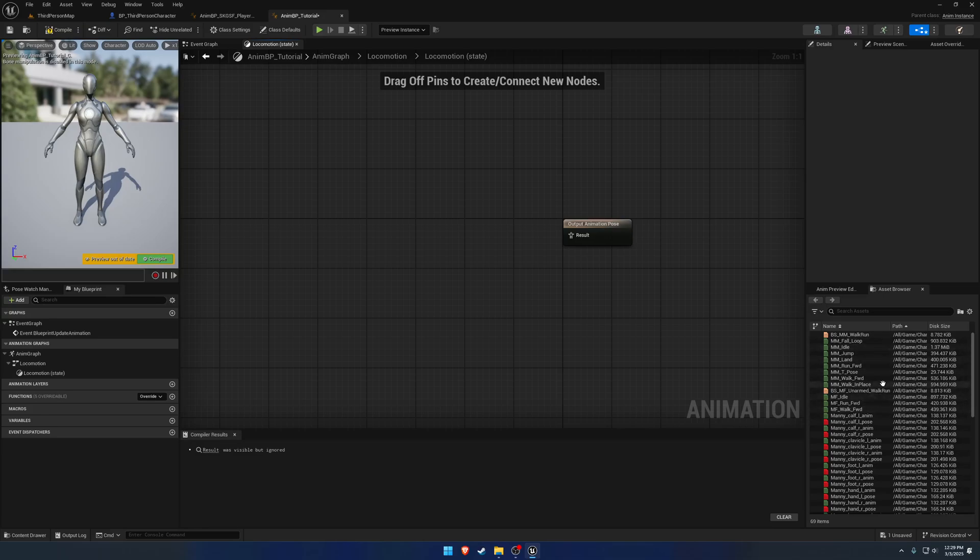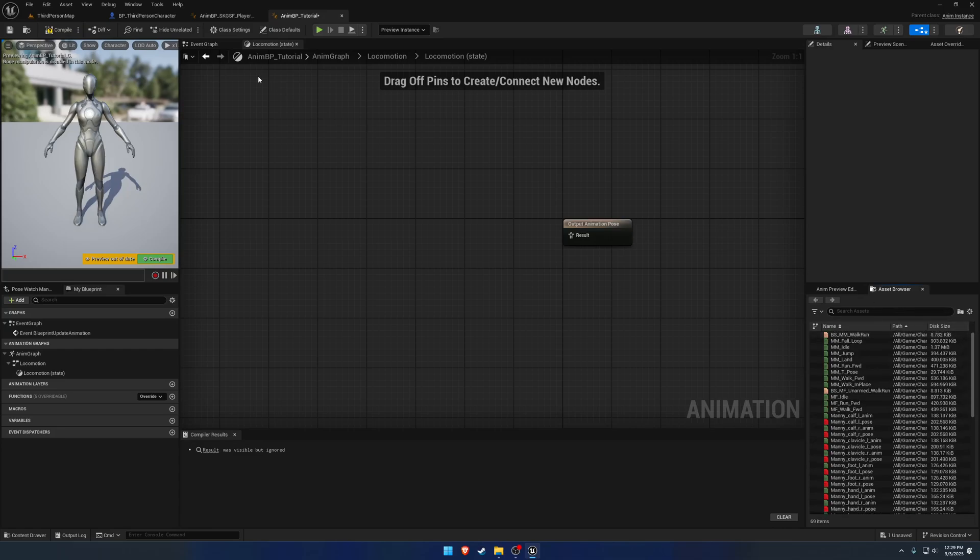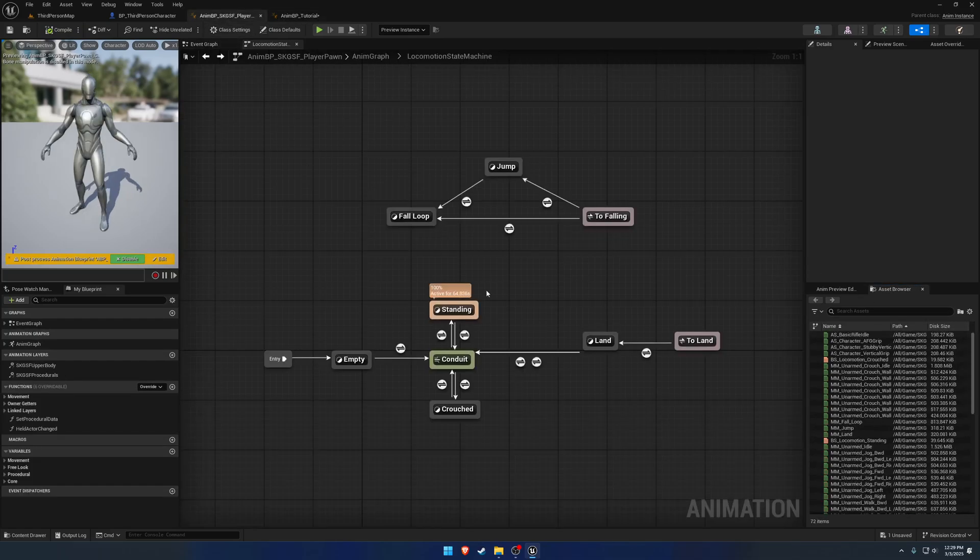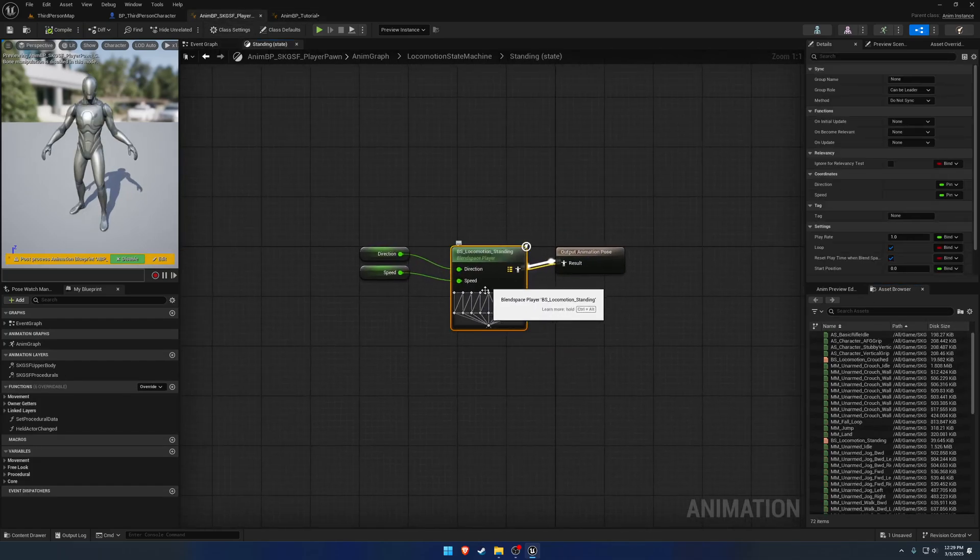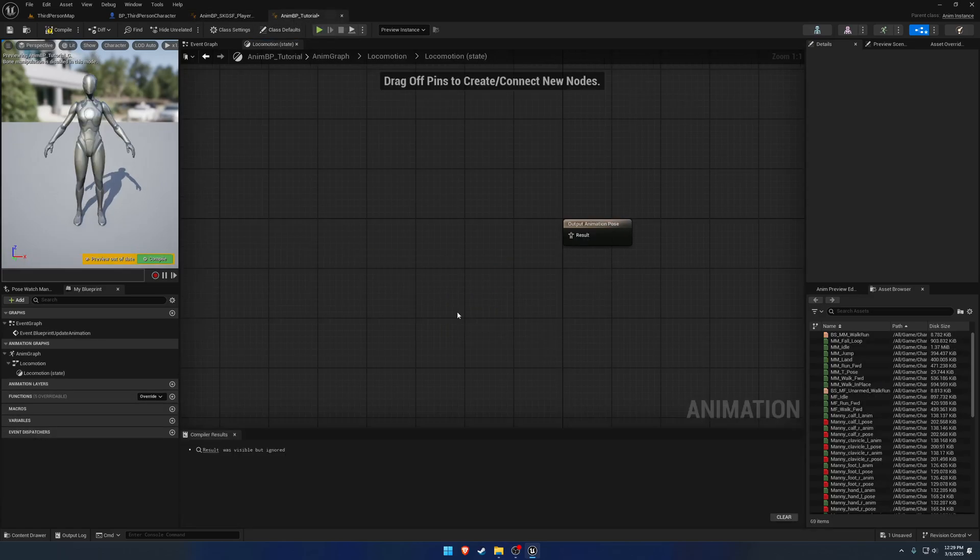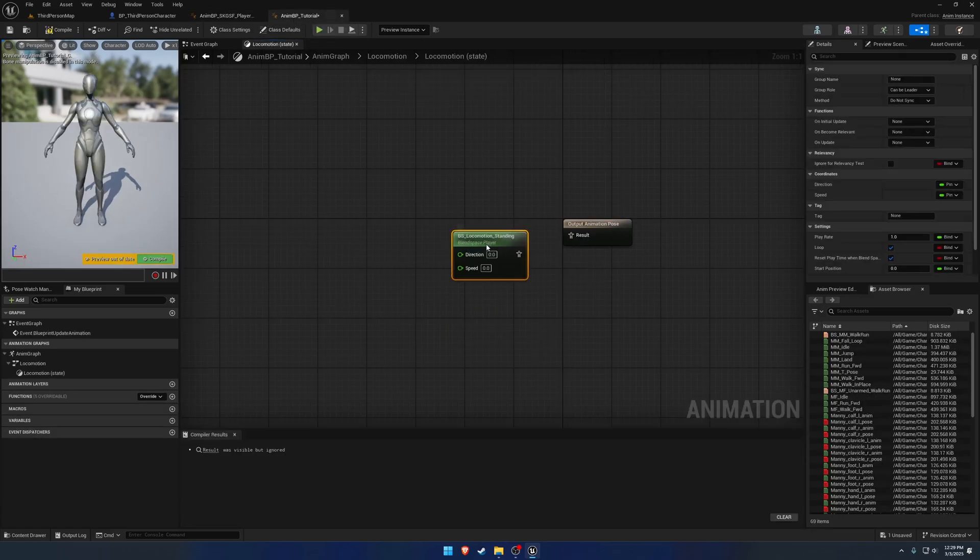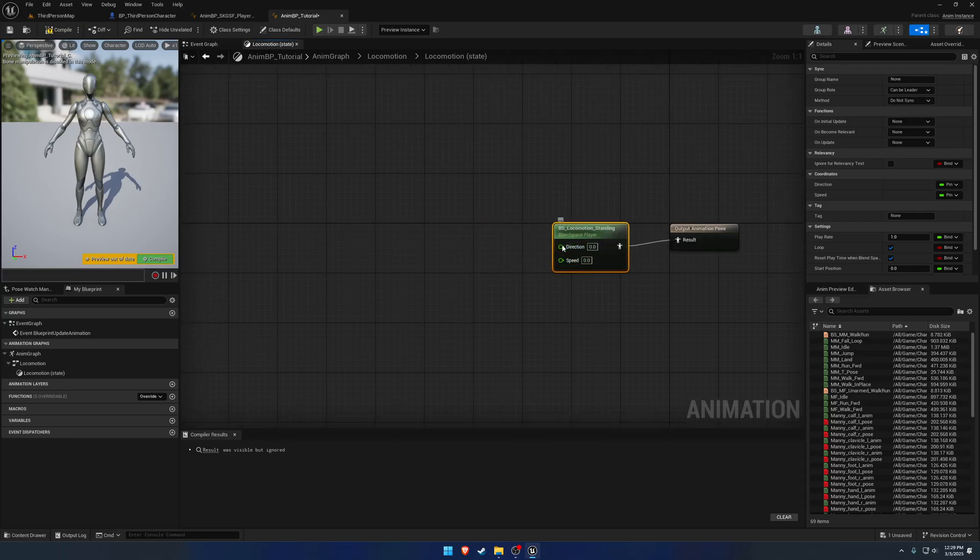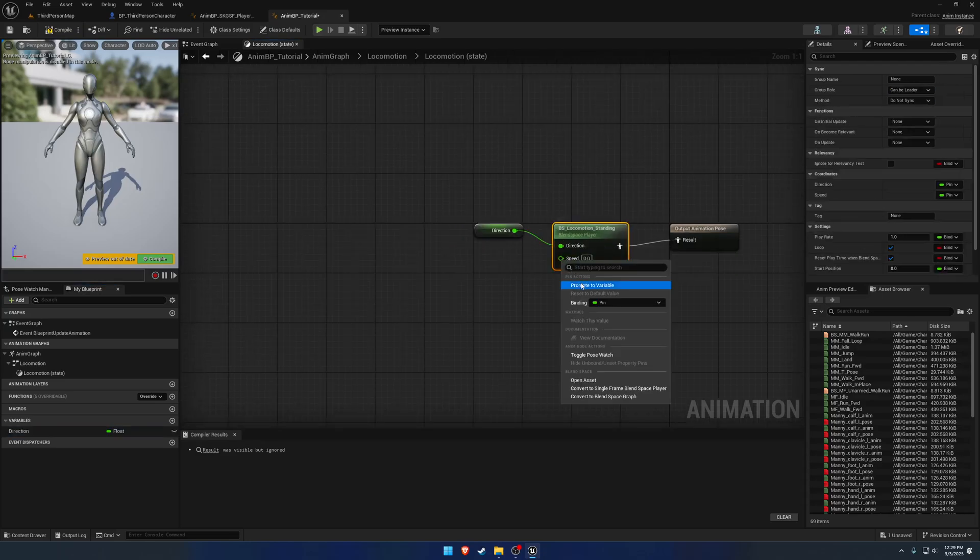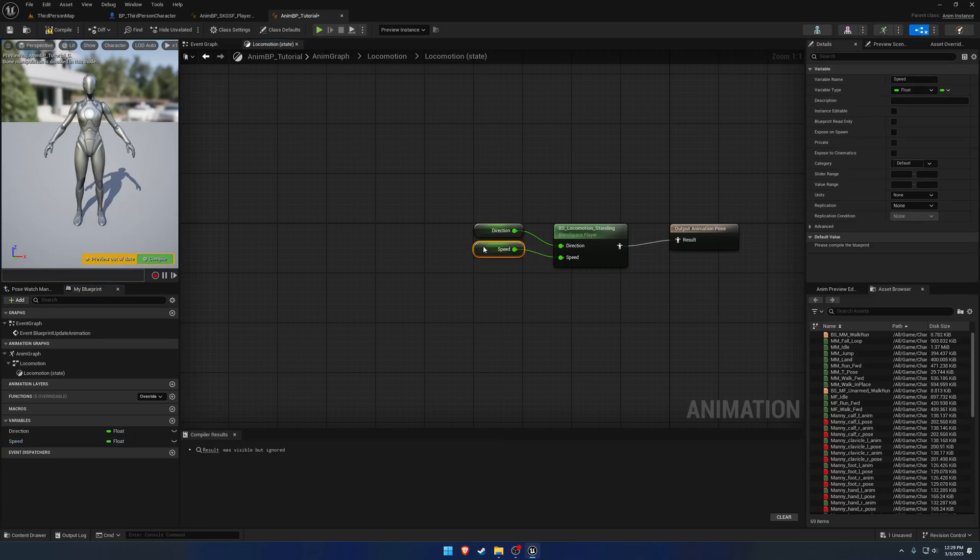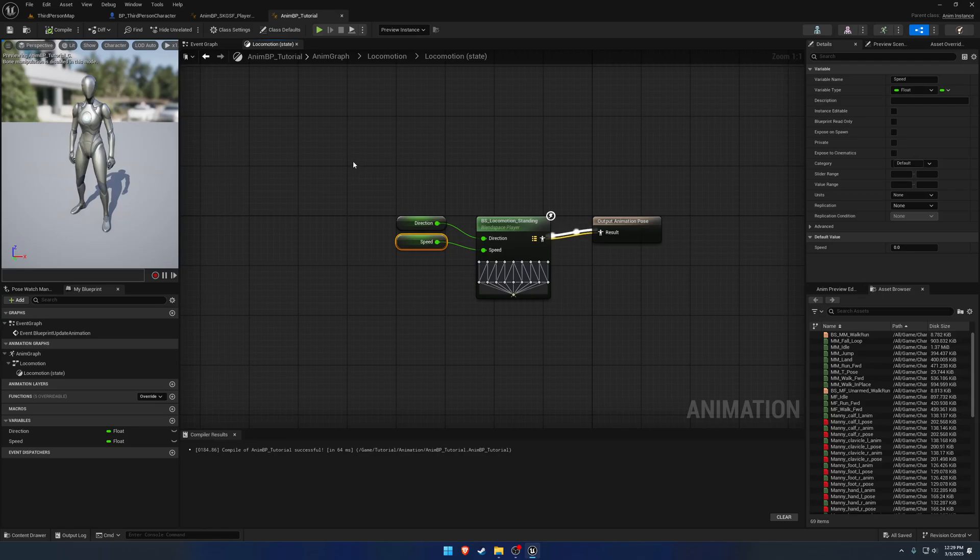Now the only problem being, because we selected the other skeleton, we don't have that blend space by default. So what we can do is just literally copy and paste into ours. From there, promote direction and speed to variables. Compile, save, and we are, for the most part, good to go. We just have to do this logic here.